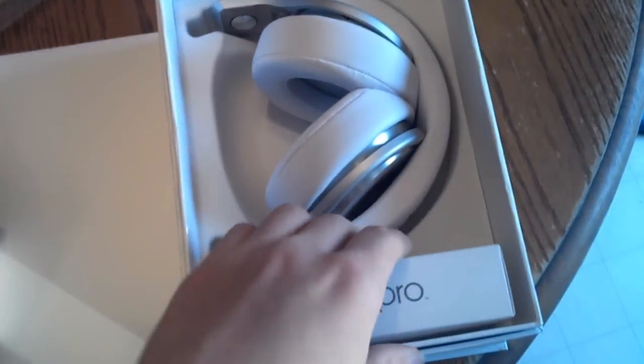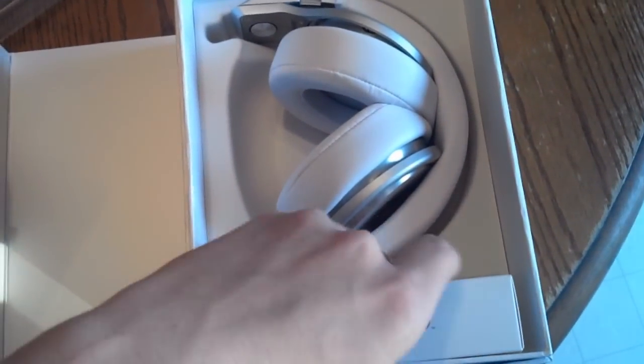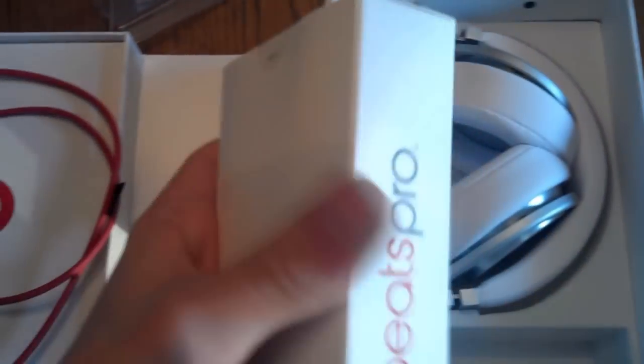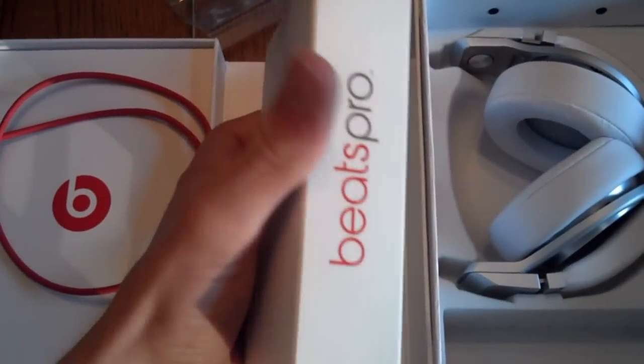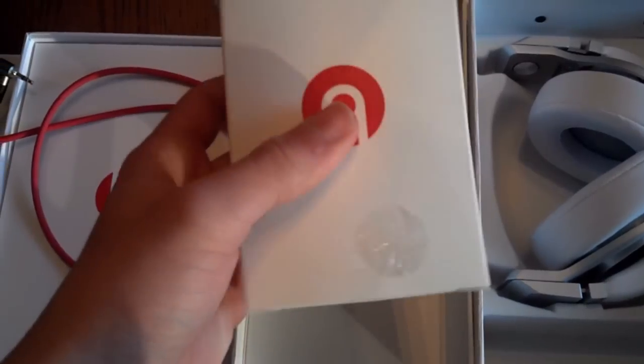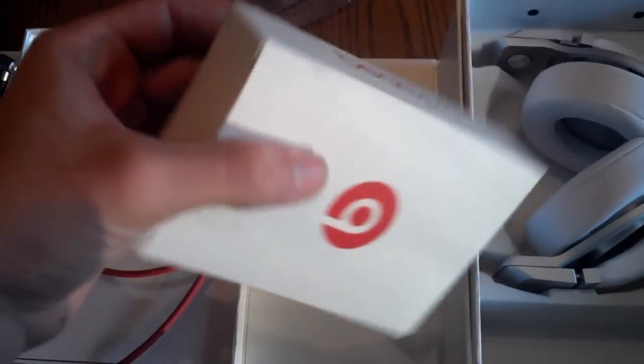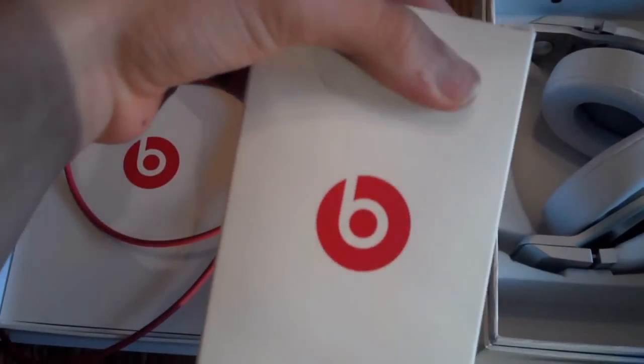Now here is the box for the carrying case. It has the Beats Pro. It has the logo, and it says Beats Padre on the other side. And let's open it up.